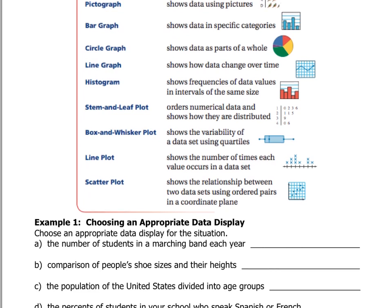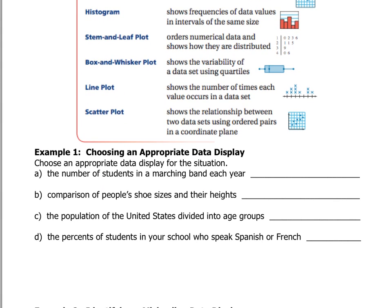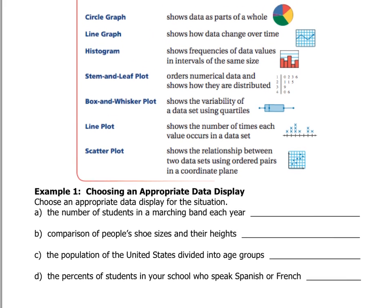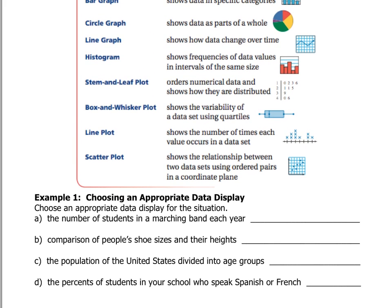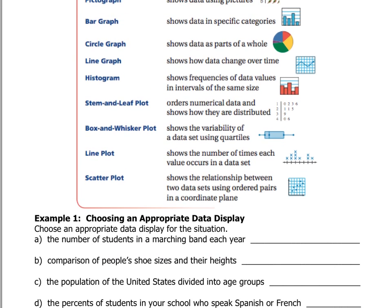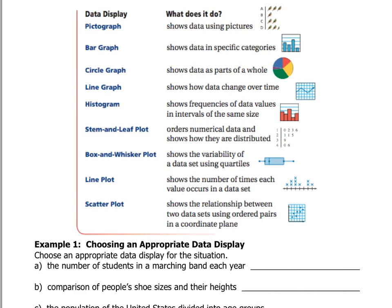So now we have to decide which graph we're going to use. Sometimes there are multiple graphs you can use to display data, but sometimes there's one that's going to be the best choice. Looking at the list at the top, which one would you think is the best one to display the number of students in a marching band each year? Read the descriptions if you are not sure, and decide which graph would be the best one.